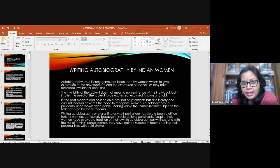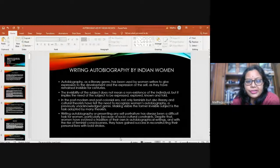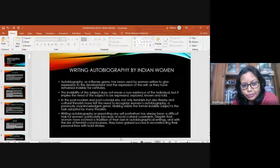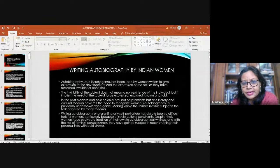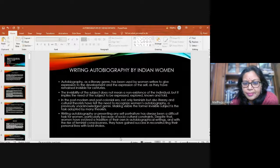Now, as we know, writing was a forbidden domain for women. So Indian women's autobiography also appeared only in the 19th century. As a genre, autobiography has been used by women writers to give expression to the development and expression of the self as they have remained invisible for centuries.